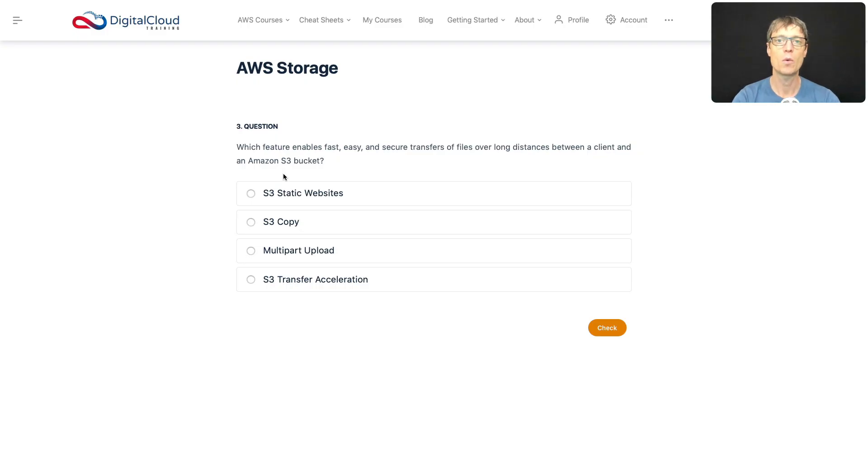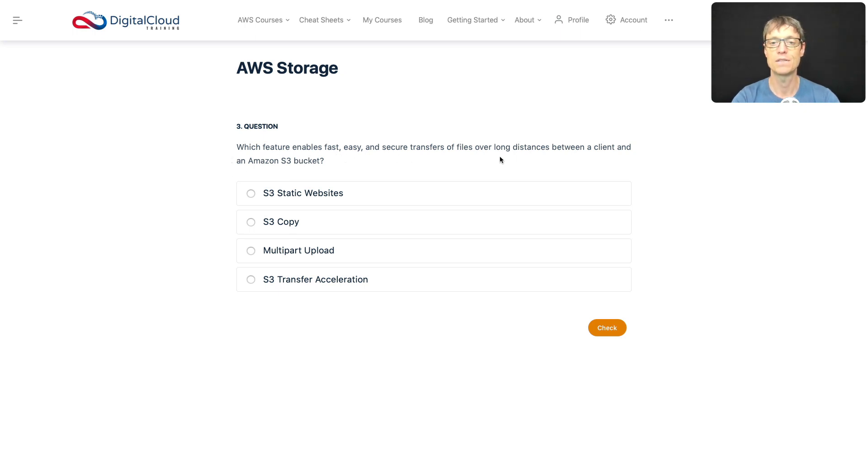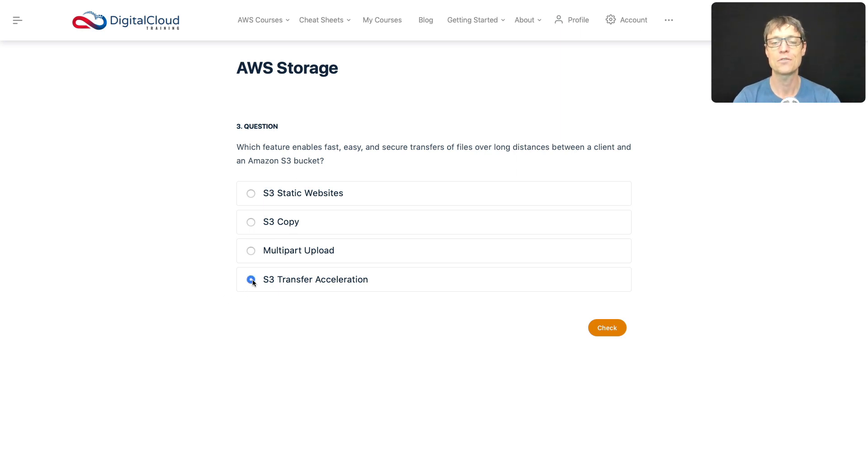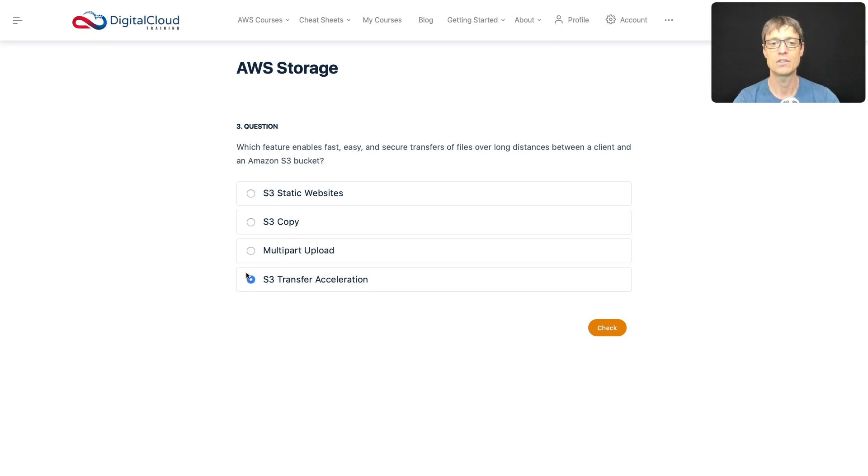Let's just do one more question for this lesson: which feature enables fast, easy, and secure transfers of files over long distances between a client and an Amazon S3 bucket? Well, I just gave that one away because we saw it in the previous slide. So hopefully S3 Transfer Acceleration is going to jump out at you. And therefore, let's just select that one and then go and check the other ones and make sure that they're not correct.